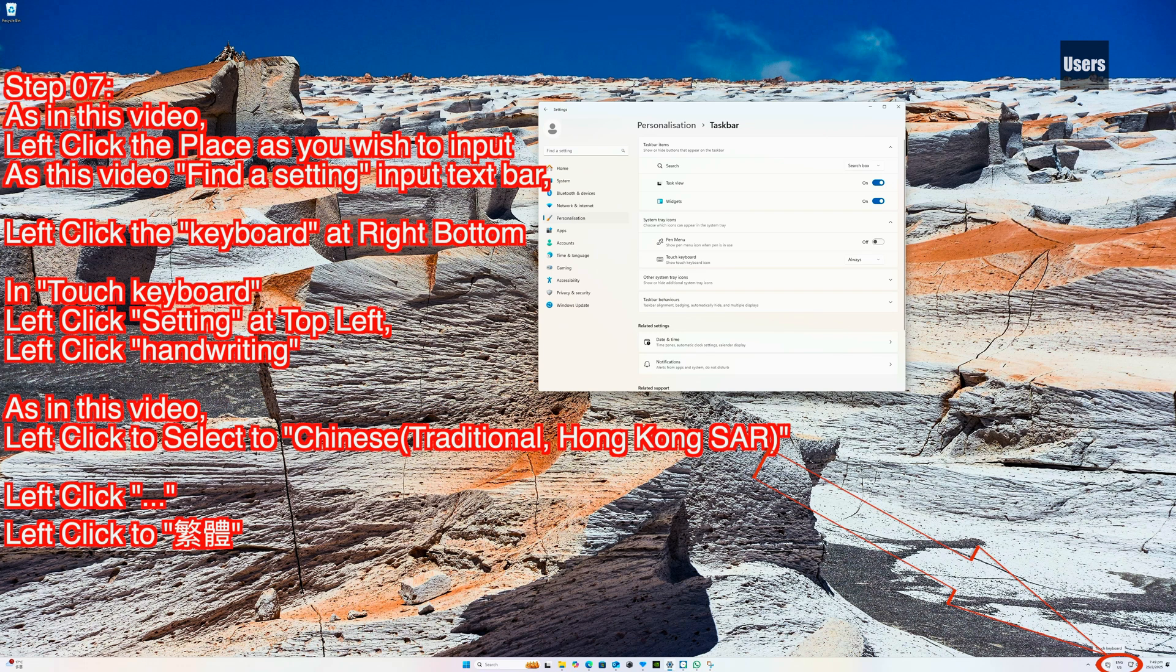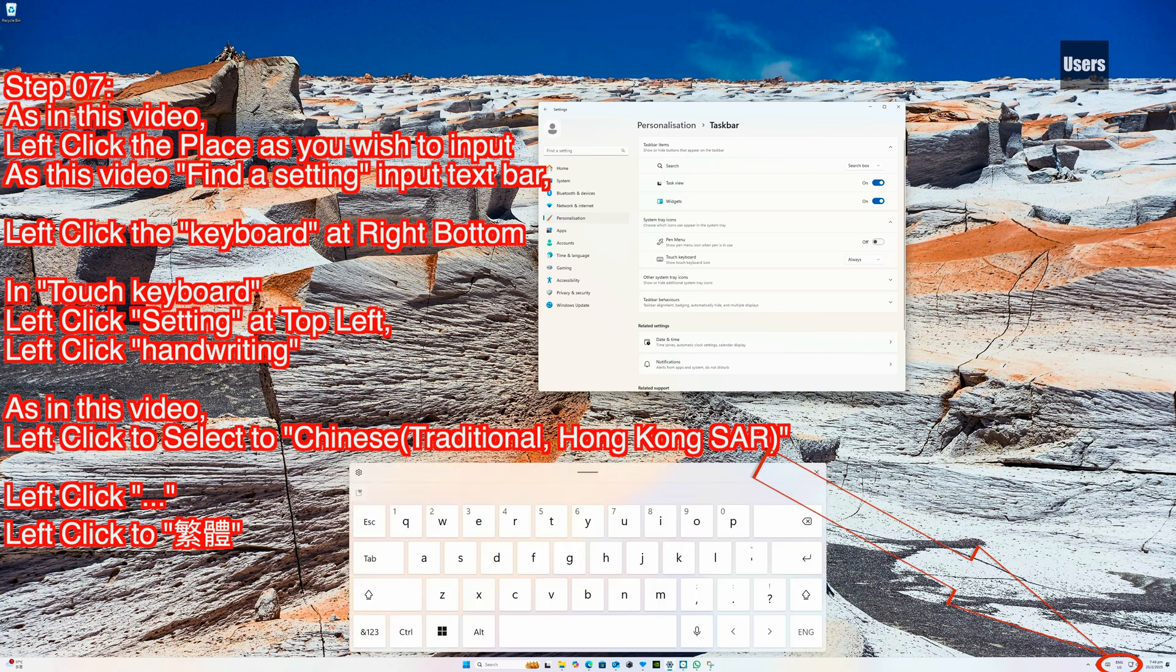Step 07: As in this video, left click the place you wish to input. As this video, find a setting input text bar. Left click the keyboard at the right bottom. In Touch Keyboard, left click Setting at top left, then left click Handwriting.